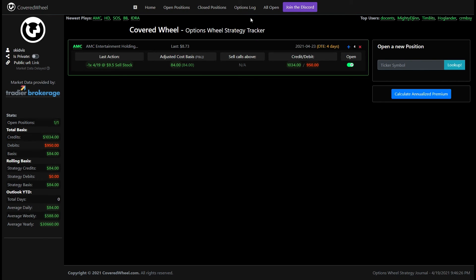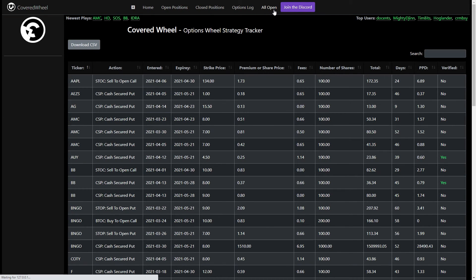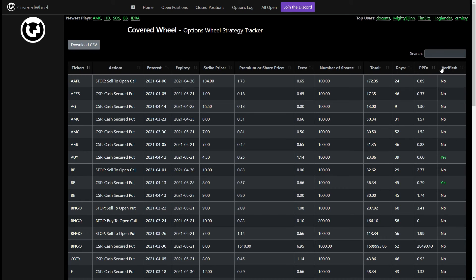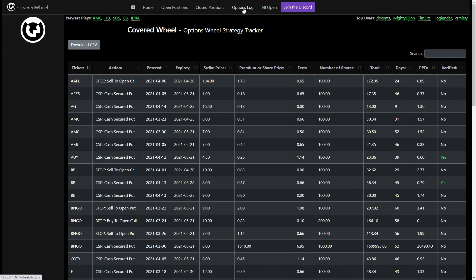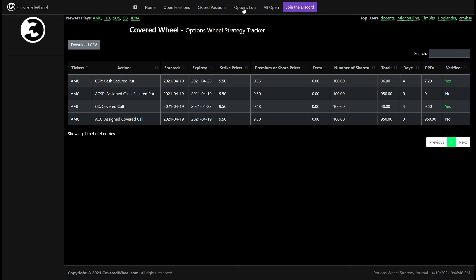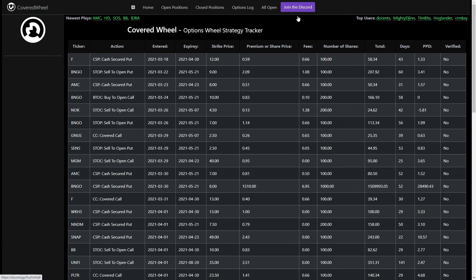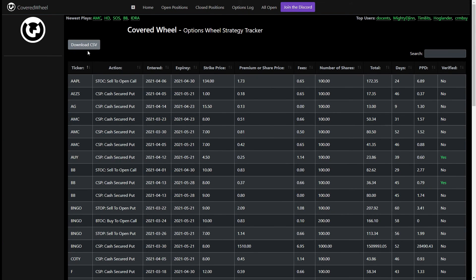If you wanted to see what everyone else in the site has been doing you can click on all open and this will show you all the open legs that all the users have and if they're verified you'll see yes you can click on that to go to yahoo finance. As far as your own transactions you can come to the options log and it will show you everything that you've done since you started using this. You'll also have the option to download all your transactions as a CSV. You'll also have that option over here for all open so you can download everyone's transactions as a CSV and run it through excel and figure out your next strategy.